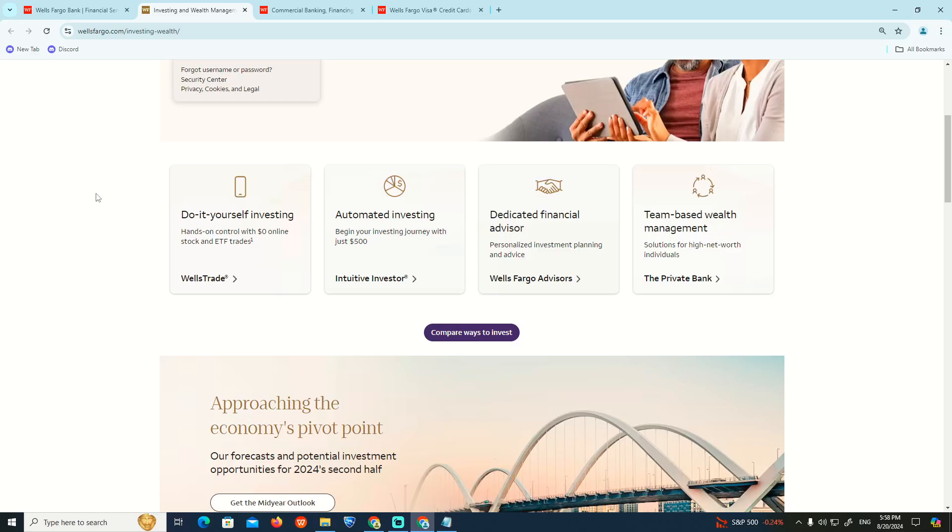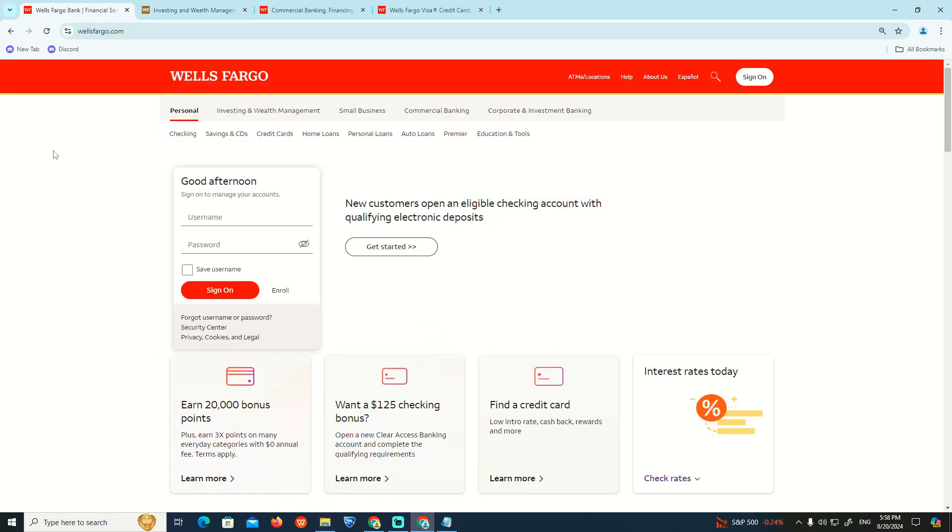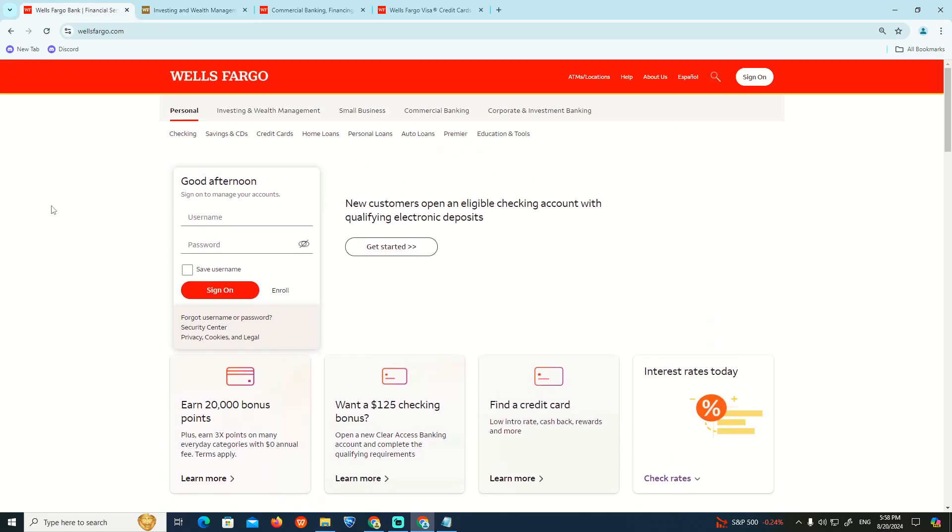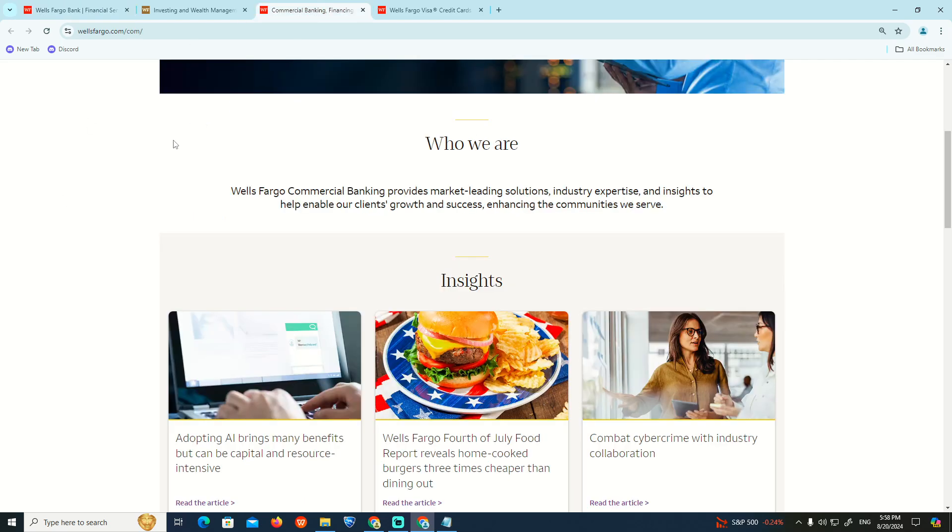Hello and welcome everyone. In today's video, I'm going to show you how to check the daily limit on Wells Fargo. Let's find out.